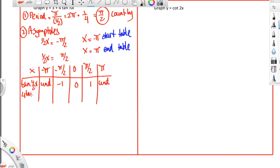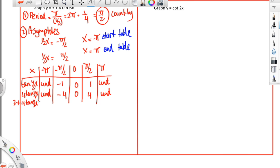So what does the 4 do? It does the same thing it did for sine and cosine, except undefined stays undefined. The values become negative 4, 0, and 4. Then we have the plus 3, so for 3 plus 4 times the tangent of a half x, you just add 3 to each value: that's negative 1, that's 3, and that's 7, with undefined at the endpoints.